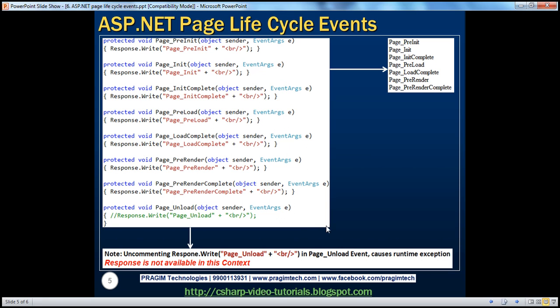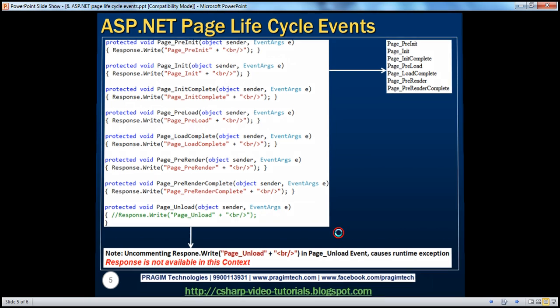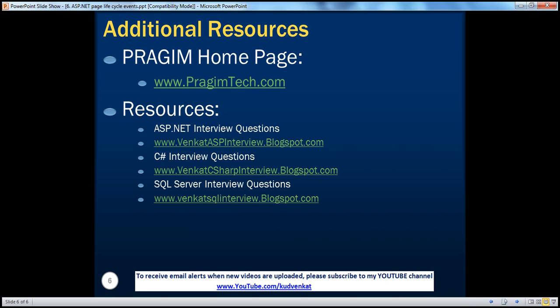That's it for this video session. On this slide you can see resources for ASP.NET, C#, and SQL Server interview questions. That's it for today. Thank you for listening. Have a great day.